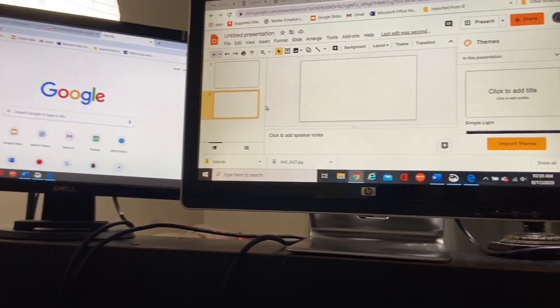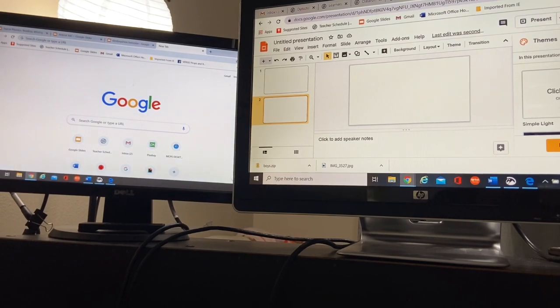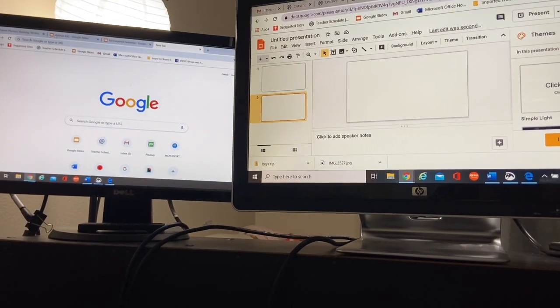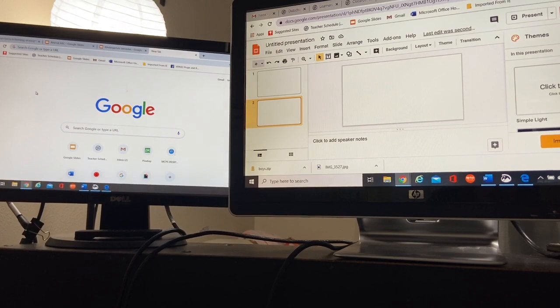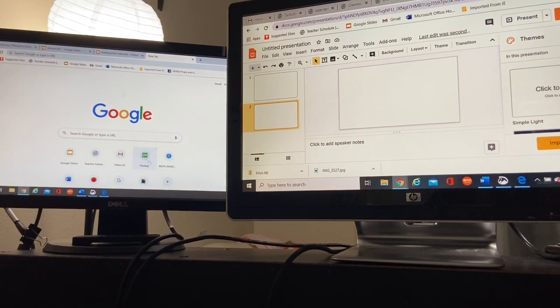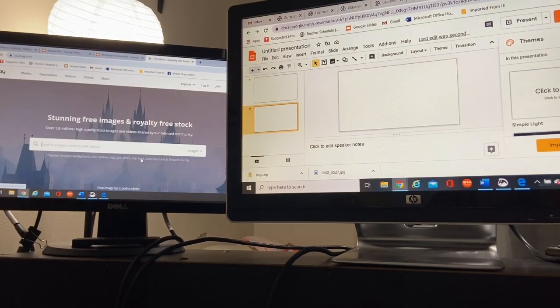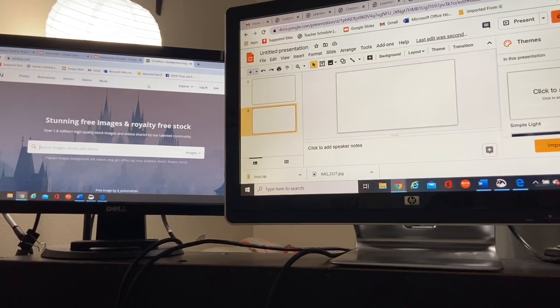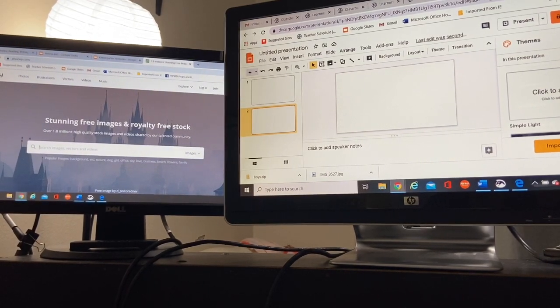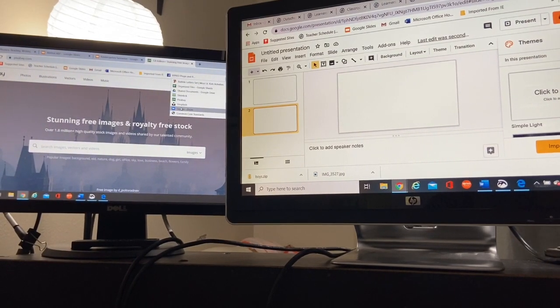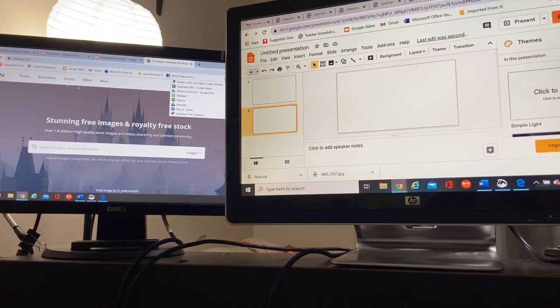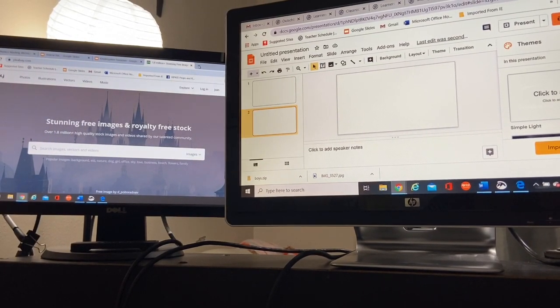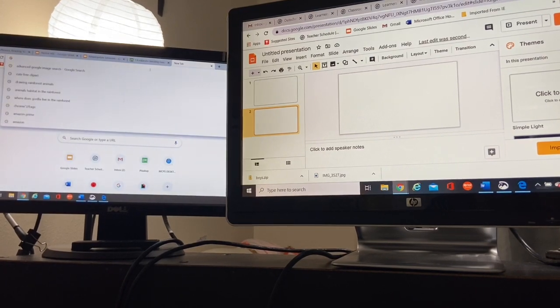I'm going to jump to my other screen and I'm going to grab some photos. So here is your Google. You can search for free clipart, you could go to Pixabay. If you would like to, you can go to Unsplash. There are lots of different places that you could go to, but I'm going to do a Google advanced search.